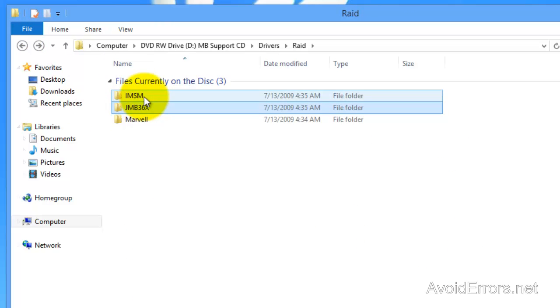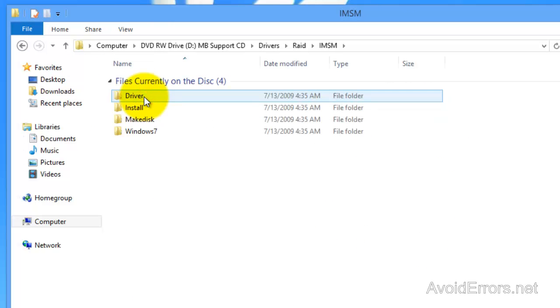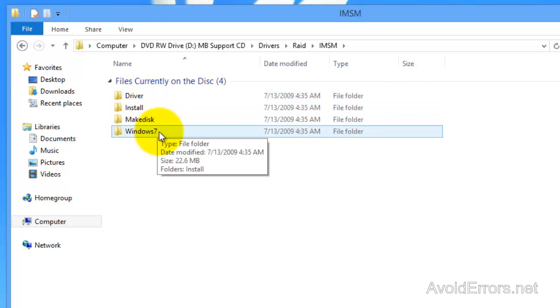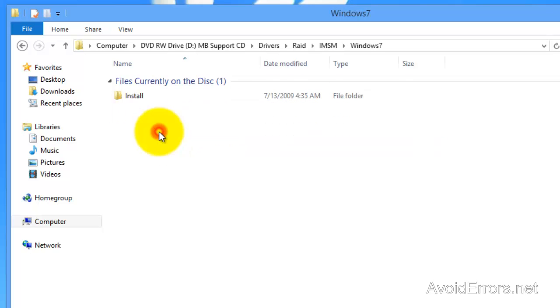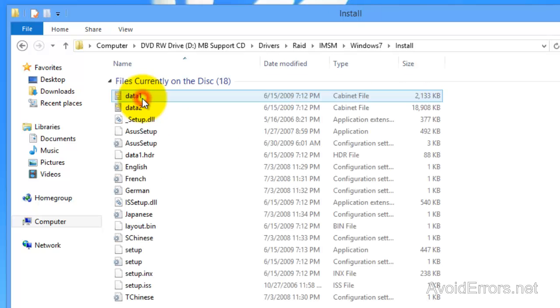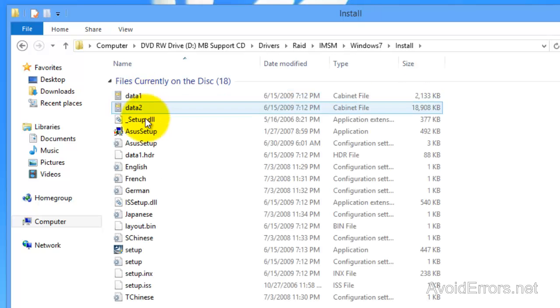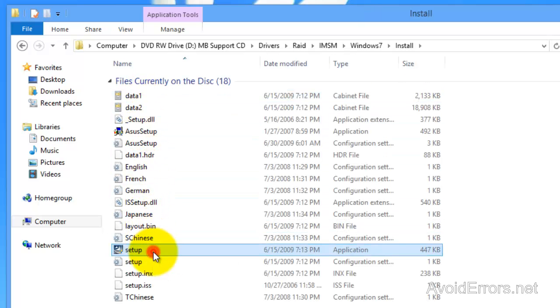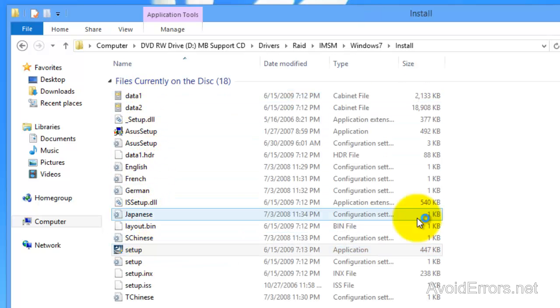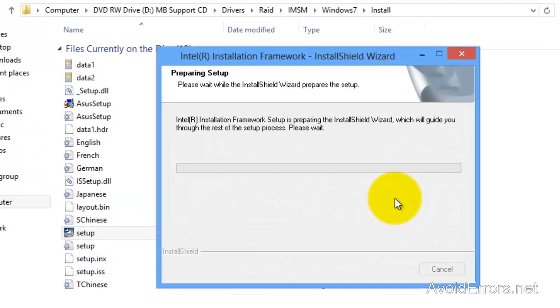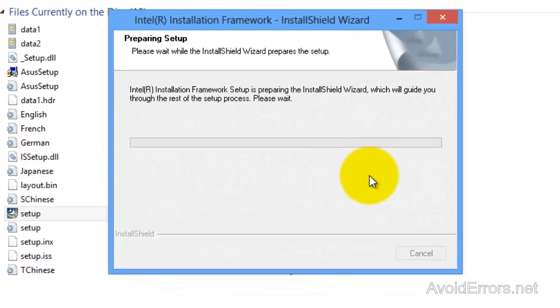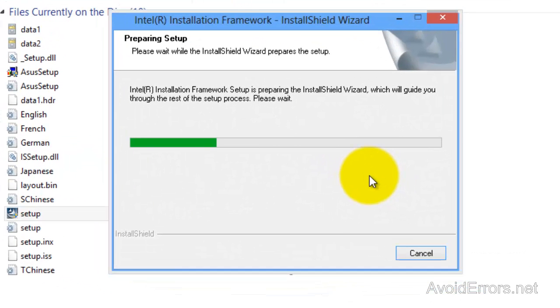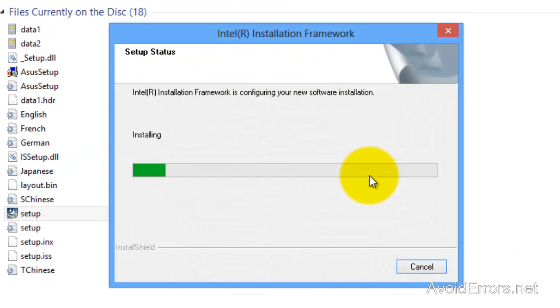But you might get lucky. In this case, remember my motherboard is not actually created for Windows 8 but it might work. If I go to this one here, install, and look for the setup, it will probably work. There we are, it's working fine.